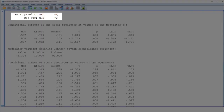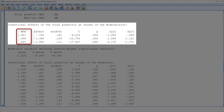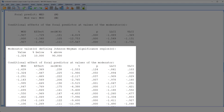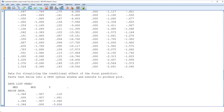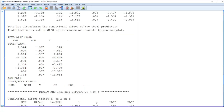Here we get the same information for the moderation of the B-path: the simple slopes — that is, the B-path at three different values of the moderator — the Johnson-Neyman significance regions, and the code for visualizing those simple slopes.